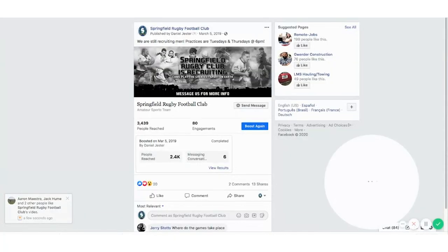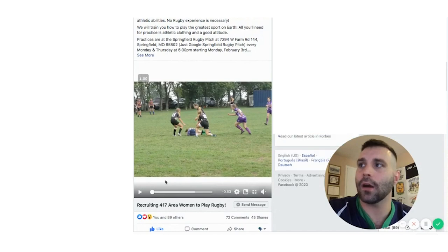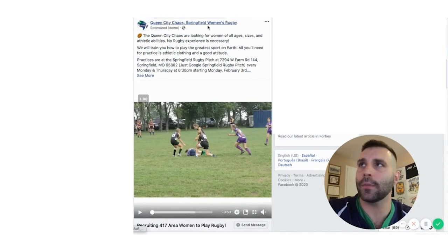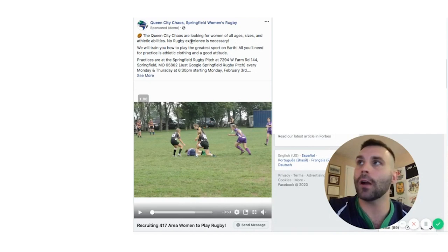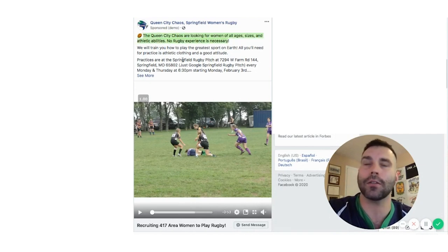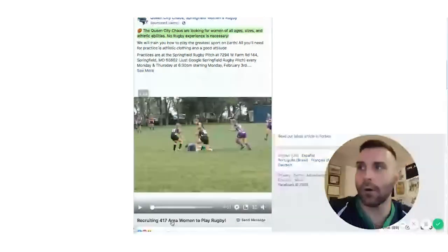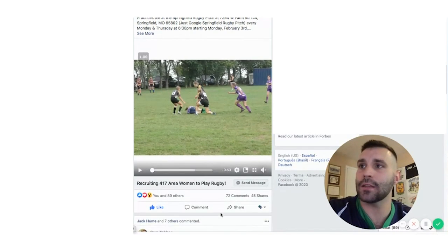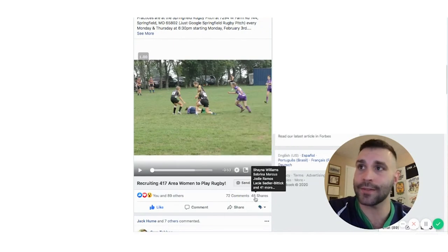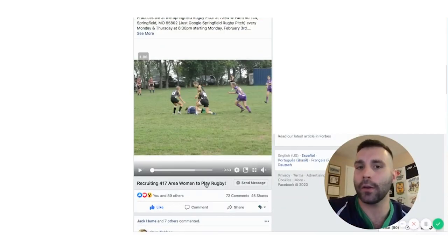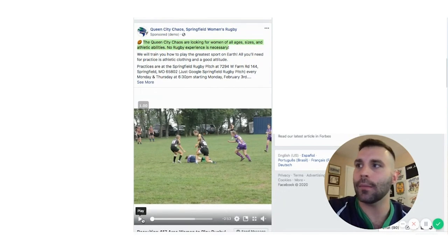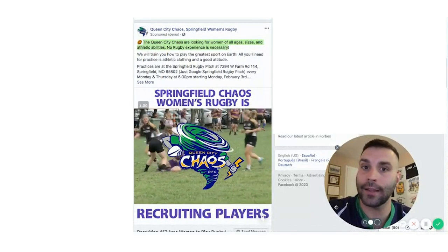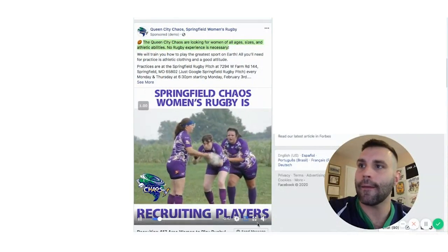Another play is the women's team — the Queen City Chaos. It comes from their page. The copy reads: 'The Queen City Chaos are looking for women of all ages, sizes, and athletic abilities. No rugby experience is necessary.' That's a great start to the ad. The headline was '417 area women to play rugby' — 417 is our area code. There's a message button. This ad got 89 likes, 72 comments, and 45 shares — that's social proof.